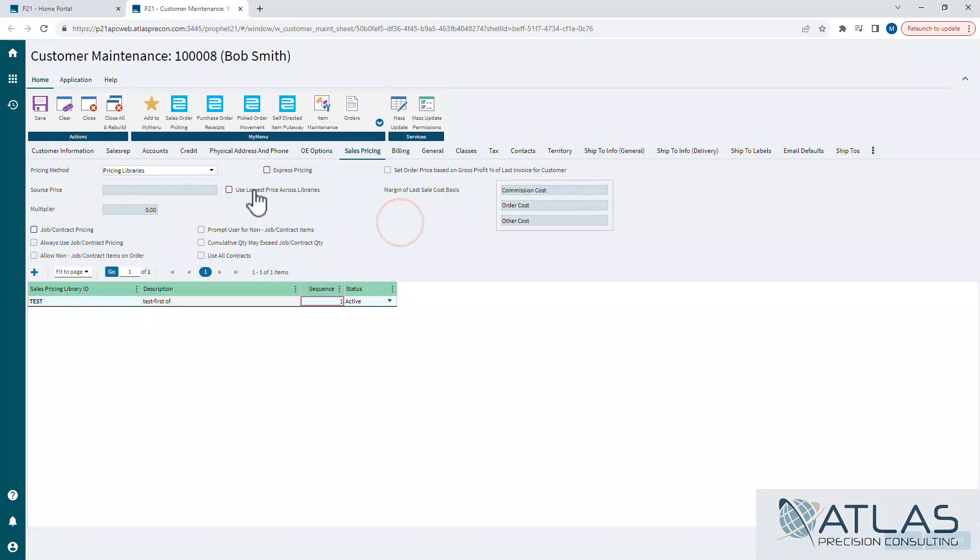I do want to call out another library checkbox here: use lowest prices across libraries. So for some reason, if an item exists in a bunch of different libraries, books, pages, and all that that you have, this is telling the system to look at all of them and find the lowest one across all books, pages, and libraries.